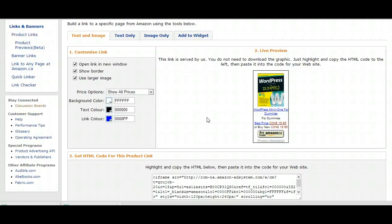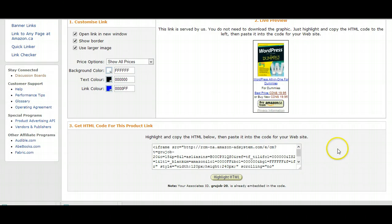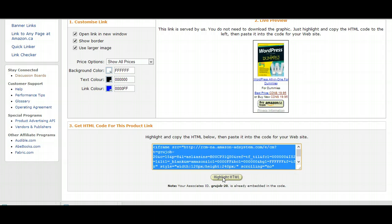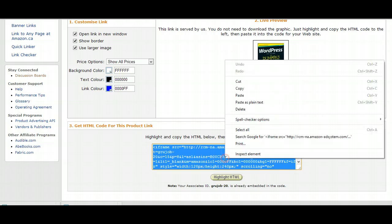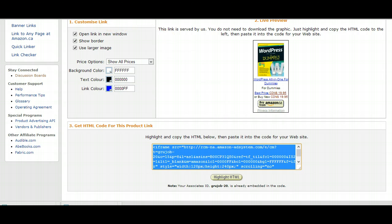What I need to do is, once I set up my widget and get my link, I need to highlight the HTML, and then right-click Copy. And then I need to go back to my website.